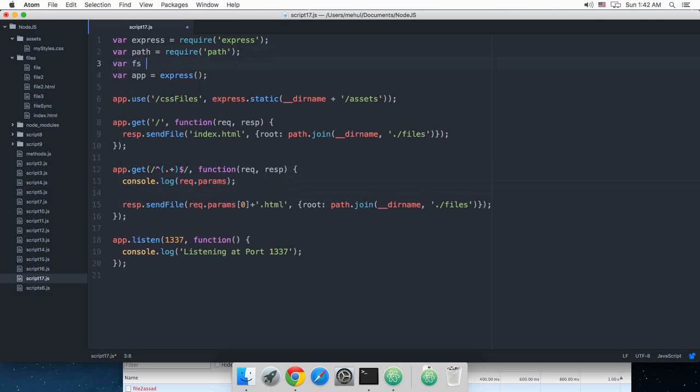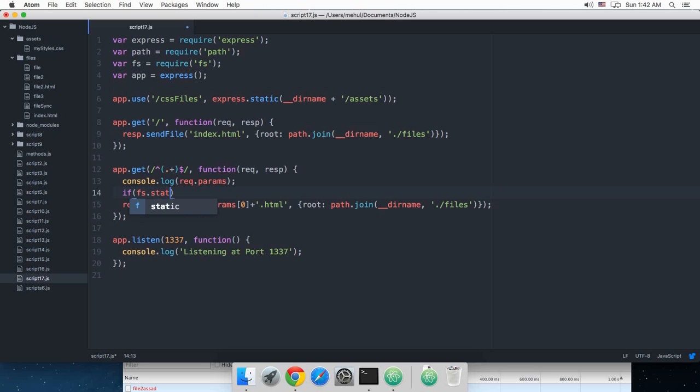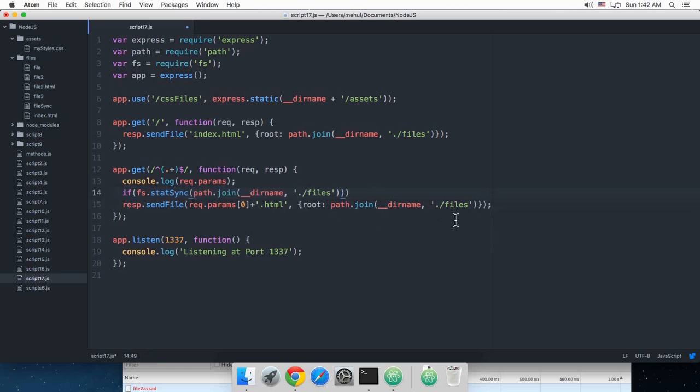So I'm just gonna say file, file system is require FS, and right here what I'm gonna do is I'm gonna say that if fs.stat synchronize.